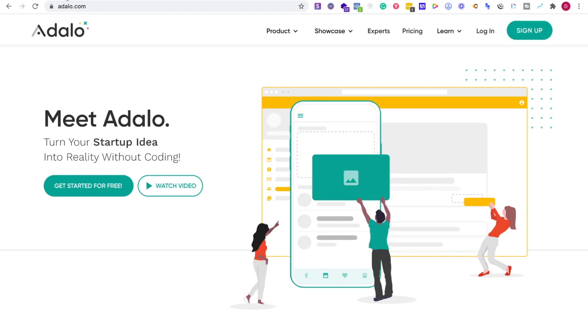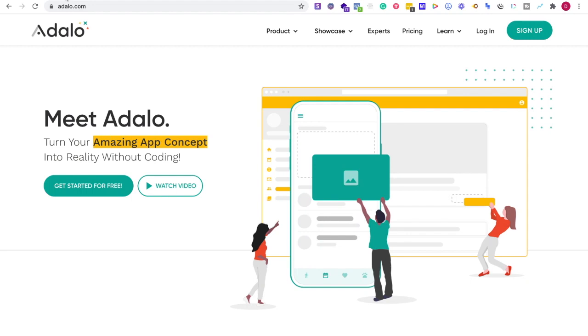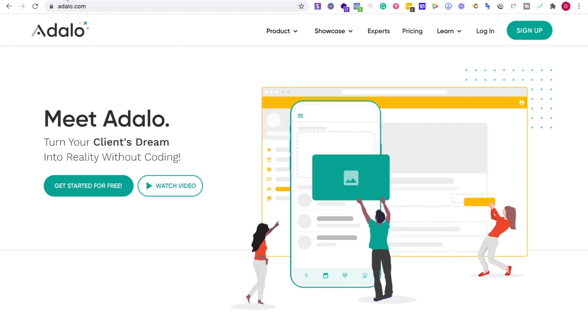So let me know what you're thinking in the comment section down below. If there's one or the other, or what functionality, what kind of app are you trying to build? And let me know also if you want me to do other versus videos of Adalo versus like Backendless or any other apps. Let me know and I'll make it in the upcoming weeks or months.